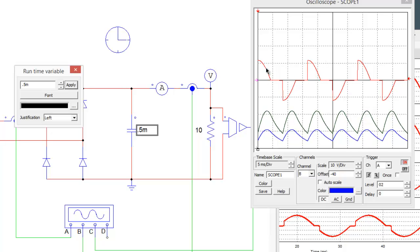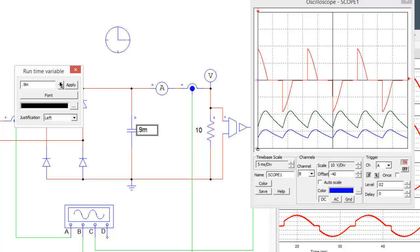We can see how the source current is becoming more and more discontinuous, and we can see how the load voltage and current are becoming more and more DC-like. There's 900 microfarads. If we go up to 1 millifarad, 1.0 millifarad.